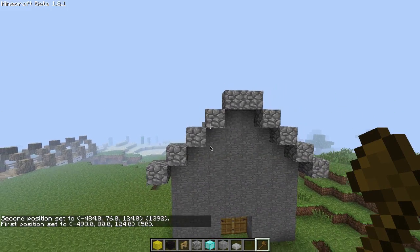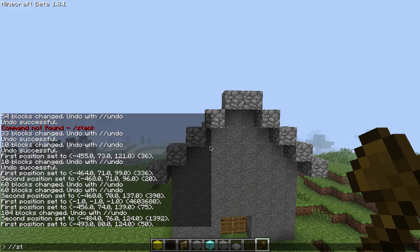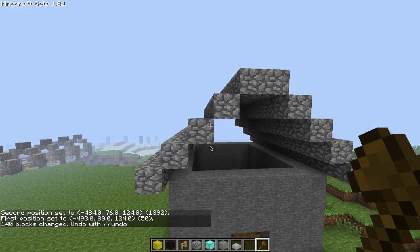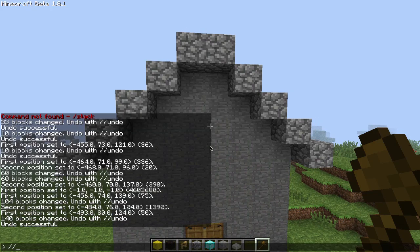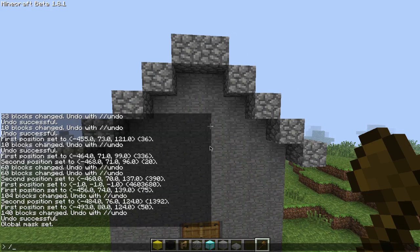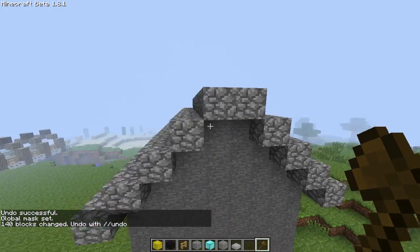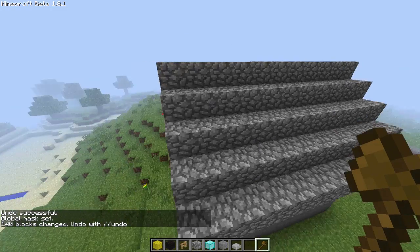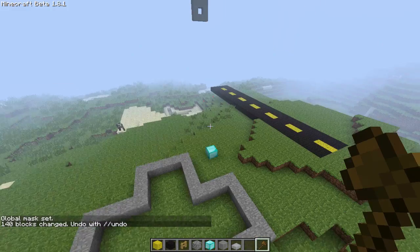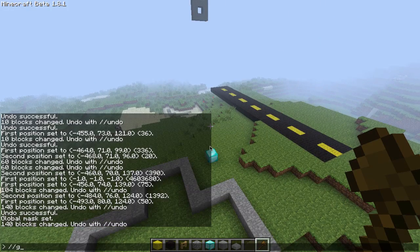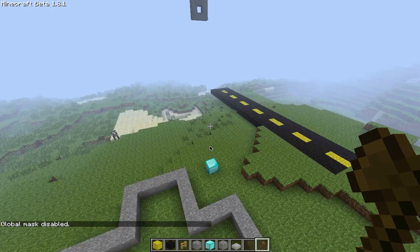It also works with things like roofs — this is super helpful with big roofs. With this example, if I type in stack 10, it cuts off the fill which I don't want. So I'm going to undo that and type in gmask air, and then stack 10. As you can see, it's done it successfully but only changed air blocks. Make sure you turn off gmask or else you won't be able to do anything else for a while.